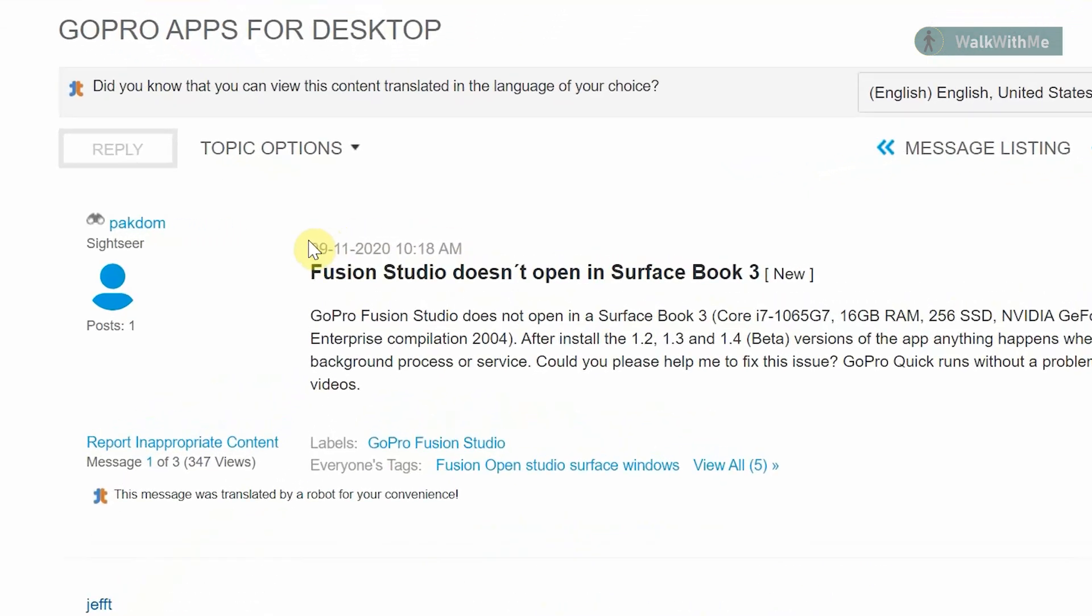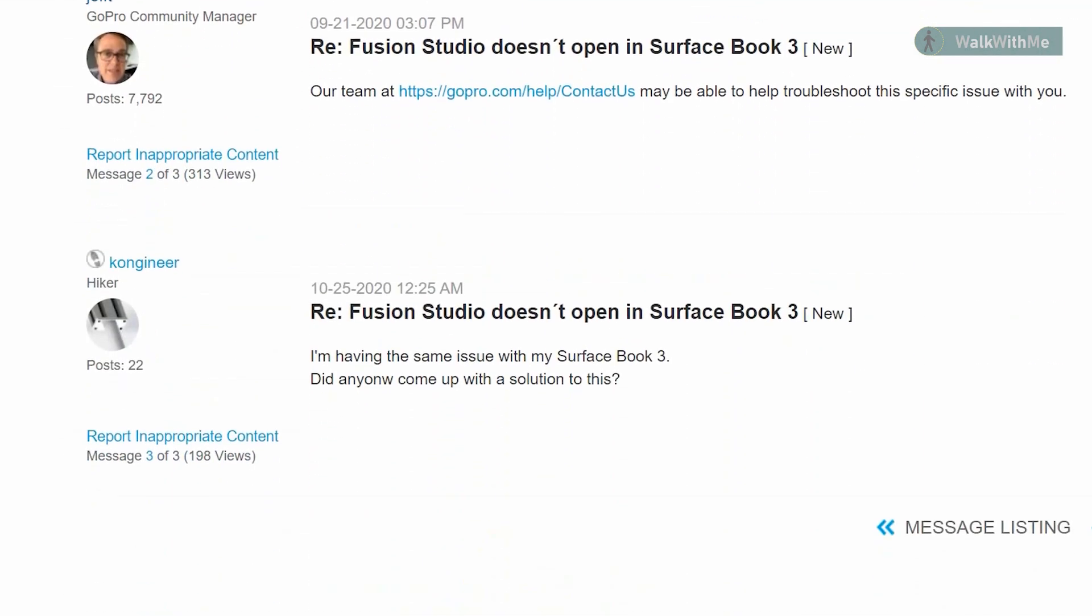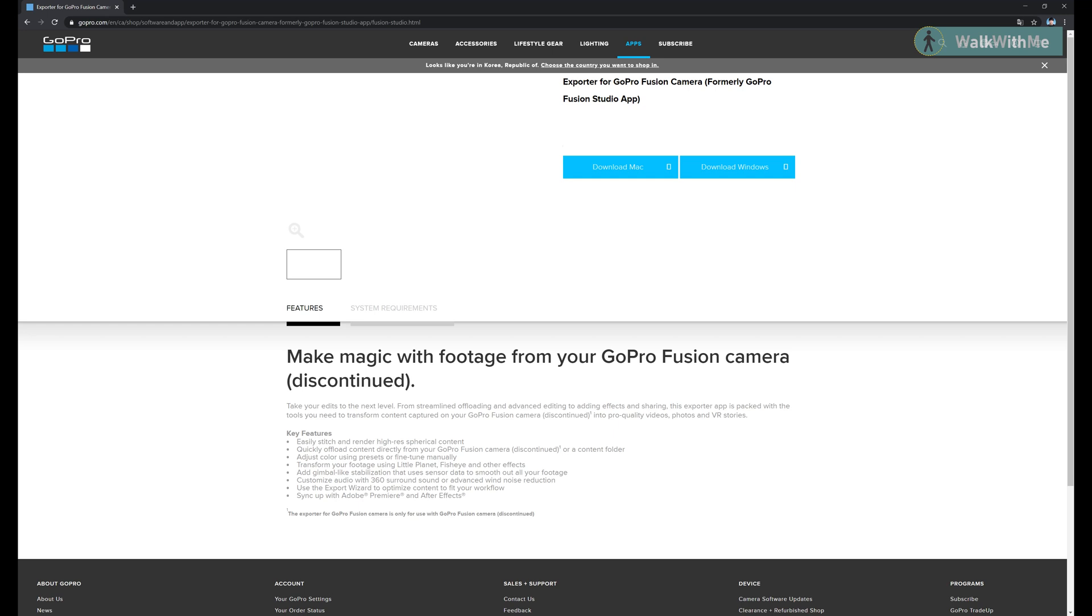Apparently I'm not the only one with this problem and GoPro's literally just letting it go and calling it deprecated. Very luckily I was able to find a simple workaround to this error.